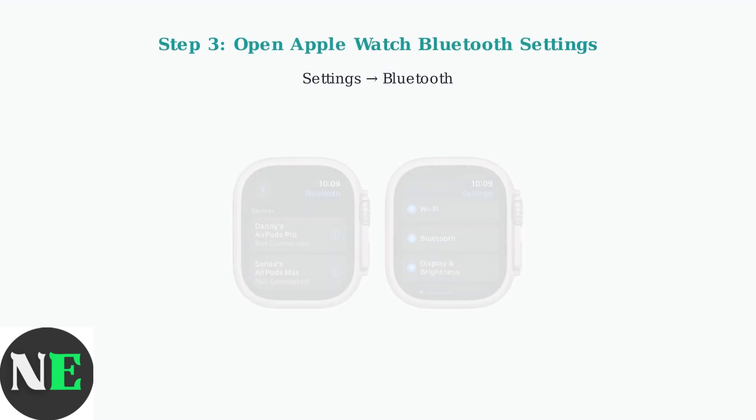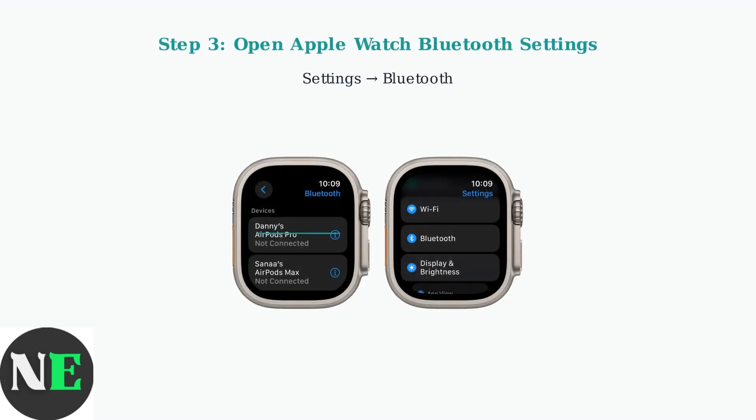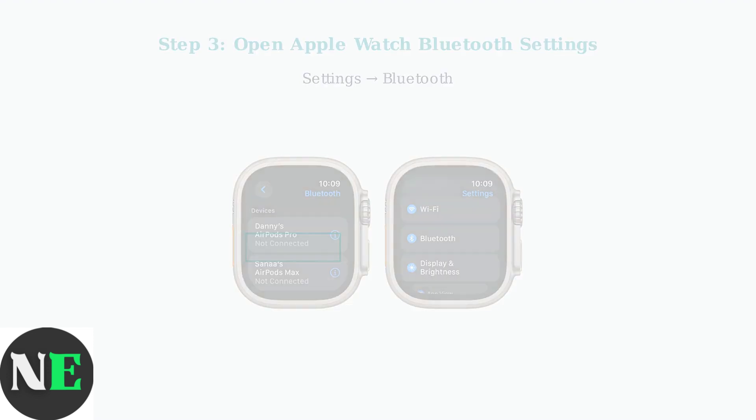You may hear pairing announced. On your Apple Watch, open the Settings app and tap on Bluetooth. This will take you to the Bluetooth settings where you can discover new devices.